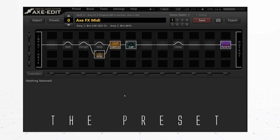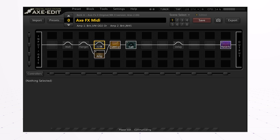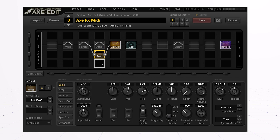Now let's quickly cover the preset. This is a very simple preset with four scenes and two amps, because we're going to switch amps as well. The first amp is a Marshall JDM 45, the second is a Brit JVM Marshall JVM OD2 Orange - sort of crunch and high gain. Scene one is more of a crunch sound, and this is how it sounds.